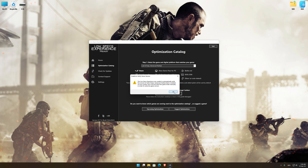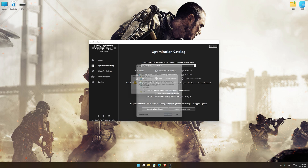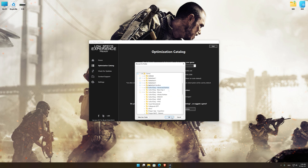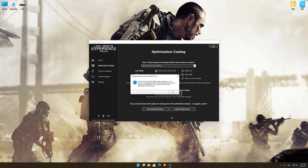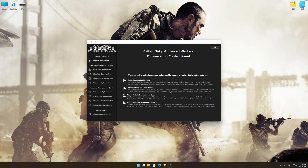Now, if the Low Specs Experience does not automatically verify the installation location, simply select the location where your game is installed. Press OK and the optimization control panel will load.